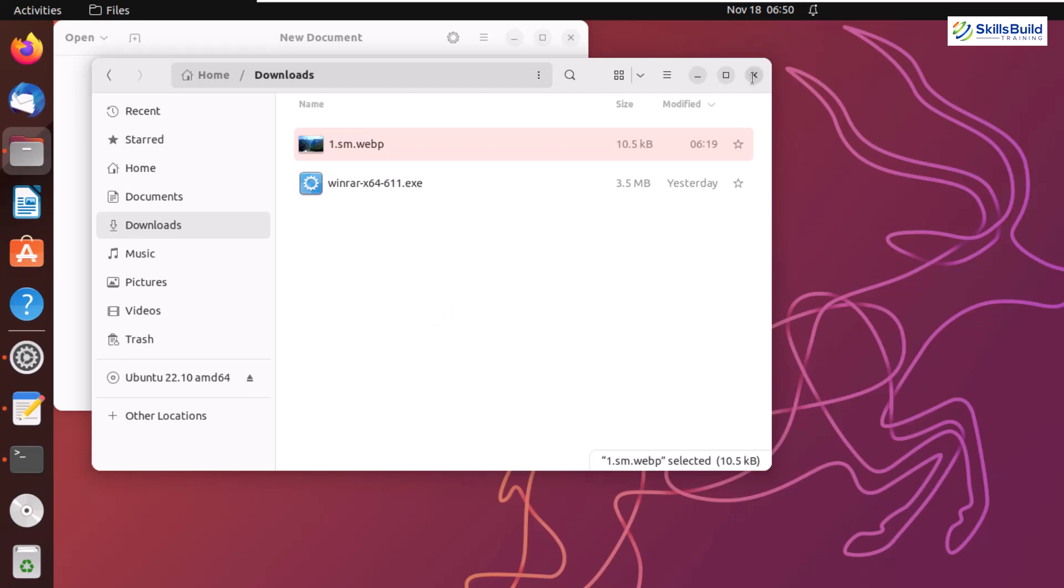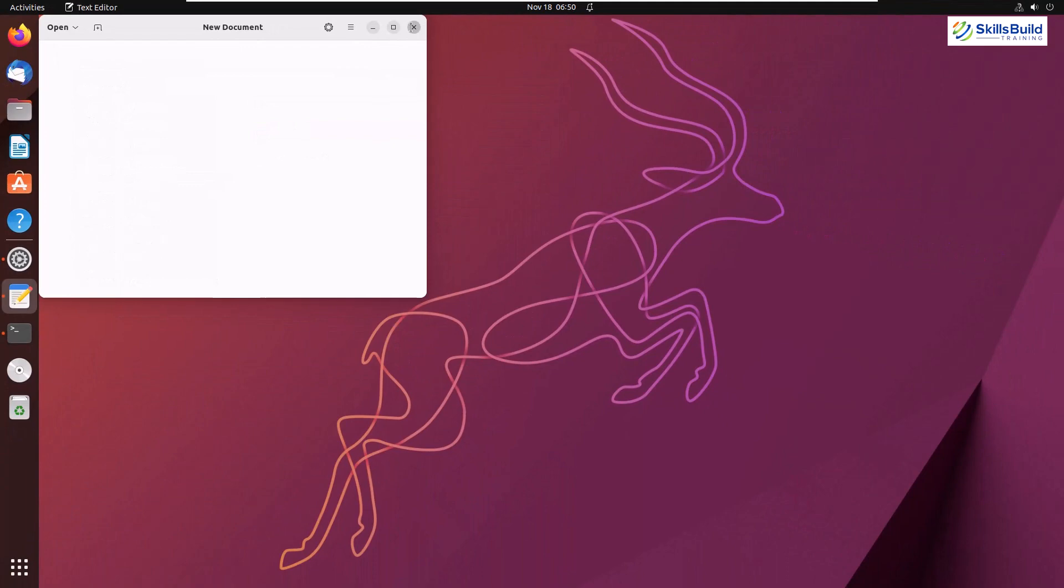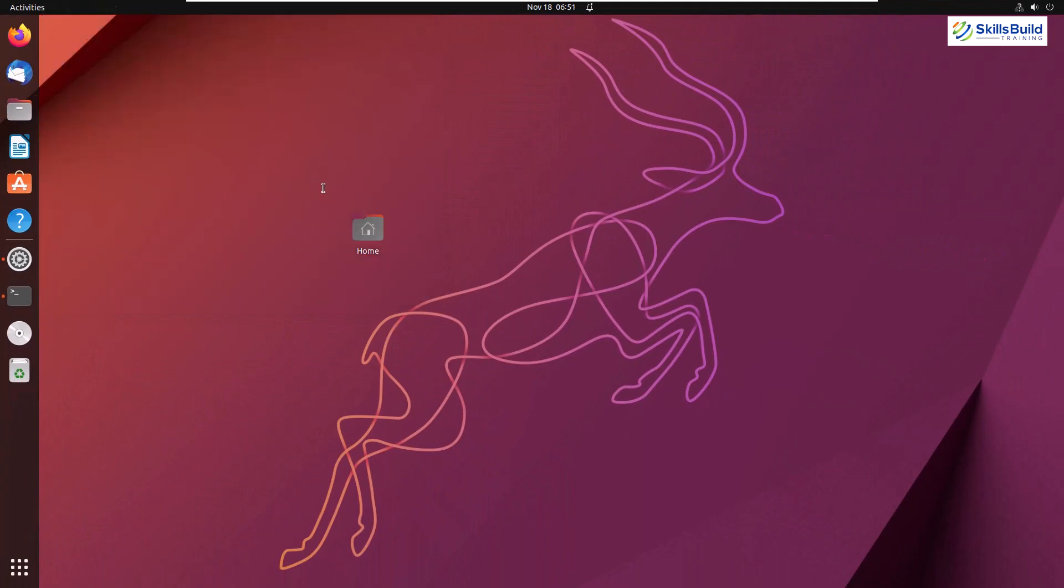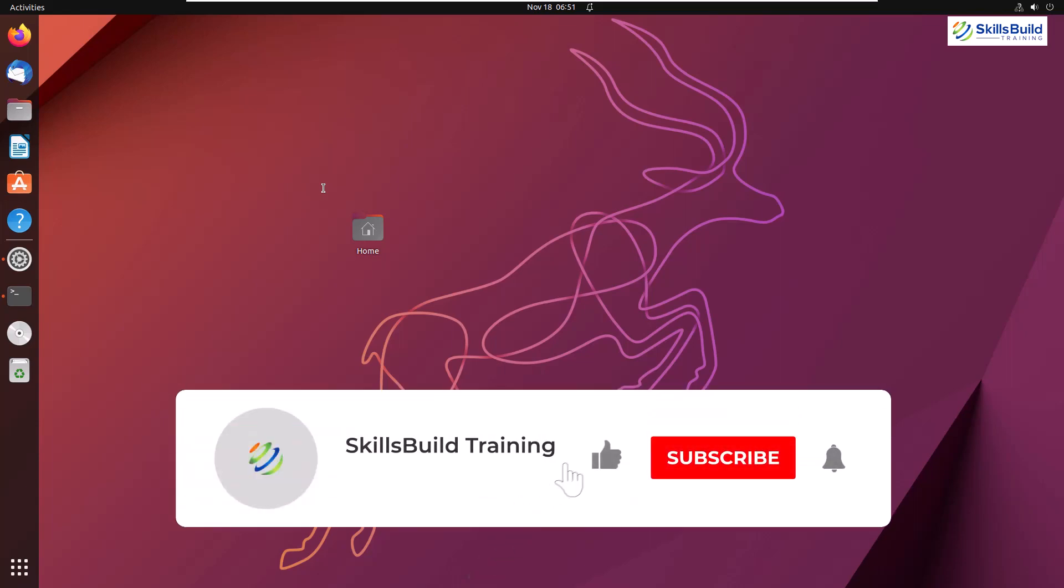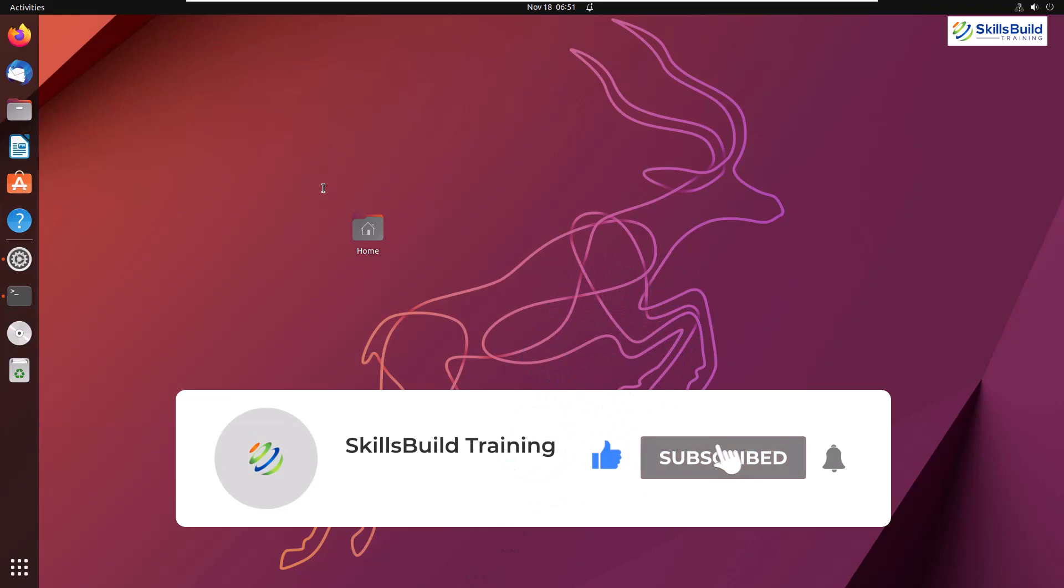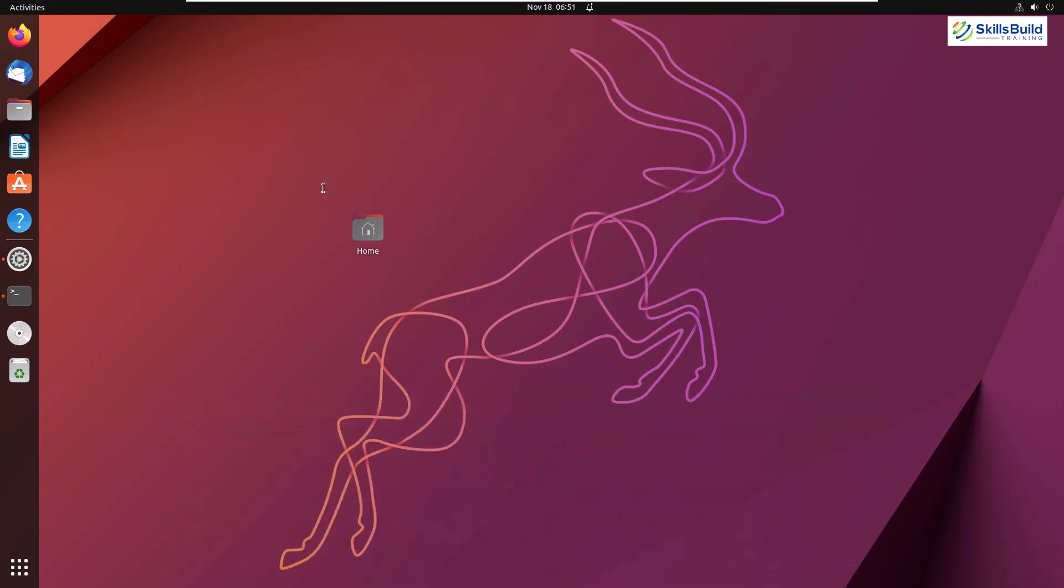And that also brings us to the end of today's video. And I hope now that you understand why you should consider Ubuntu 22.10 and what are the major improvements that have been done as compared to its prior version. If you liked watching this video, please leave a like, subscribe, and press the bell icon. I'll get back to you in the next video. Till then, take care.